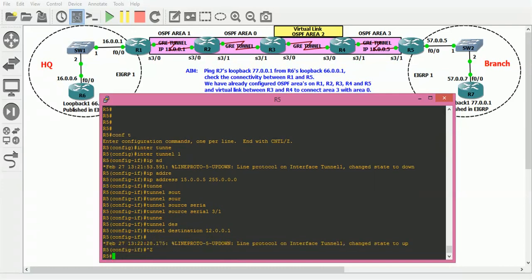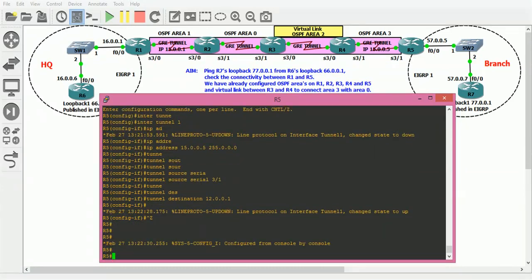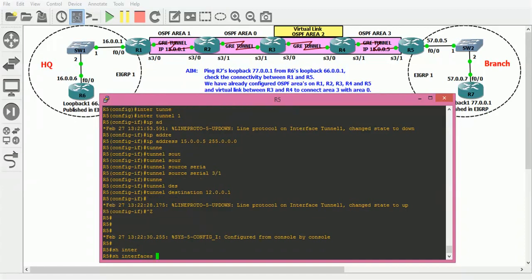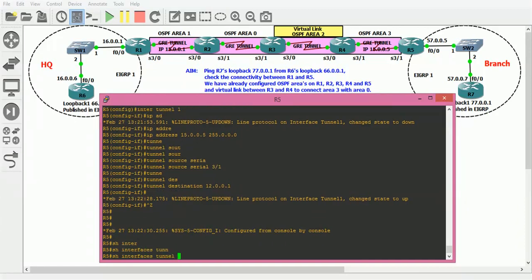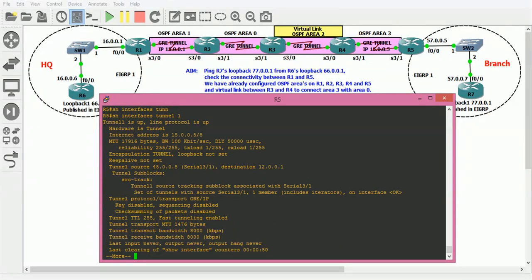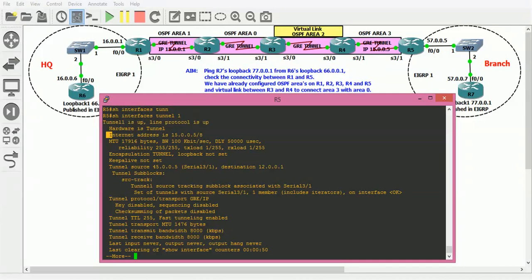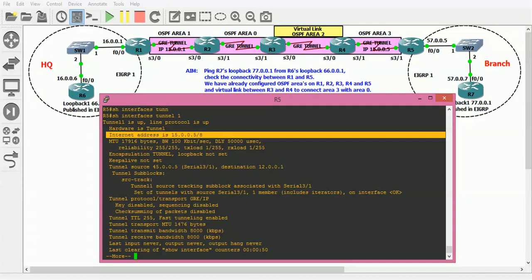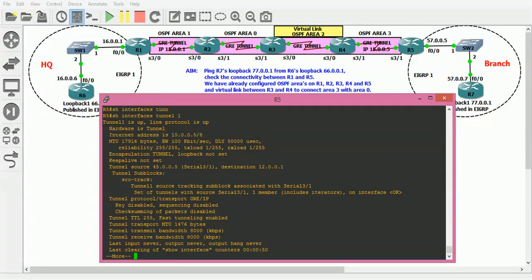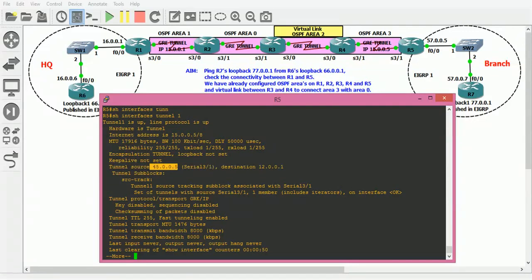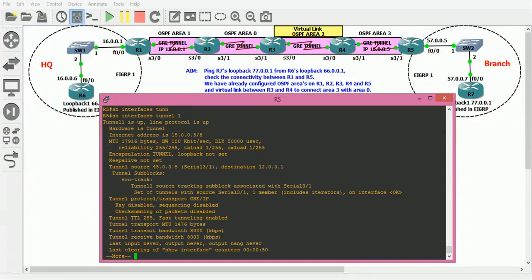Exit. Let us verify the tunnel: show interfaces tunnel 1. See, tunnel 1 is up, line protocol is up. Internet address is 15.0.0.5/8. We're on Router 5, the logical IP address is 15.0.0.5. Tunnel source is serial 3/1, so 45.0.0.5 is the physical address, and the destination address is again the physical address 12.0.0.1. Our tunnel has come up.